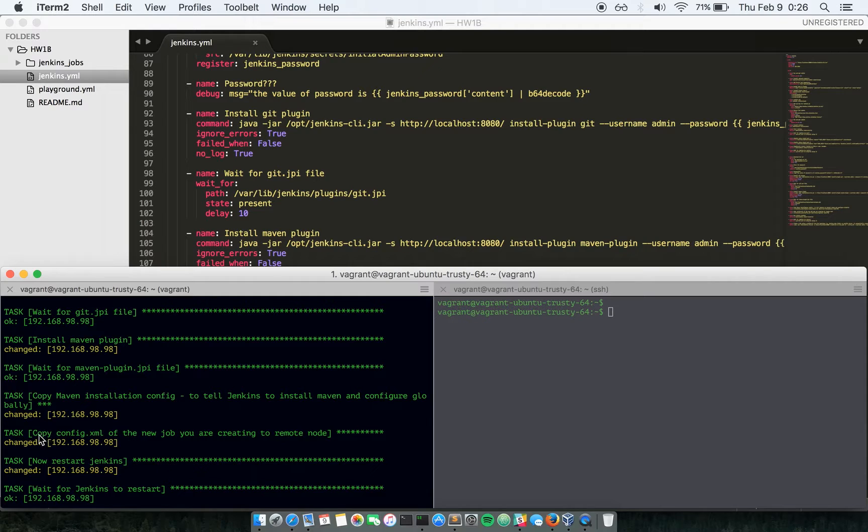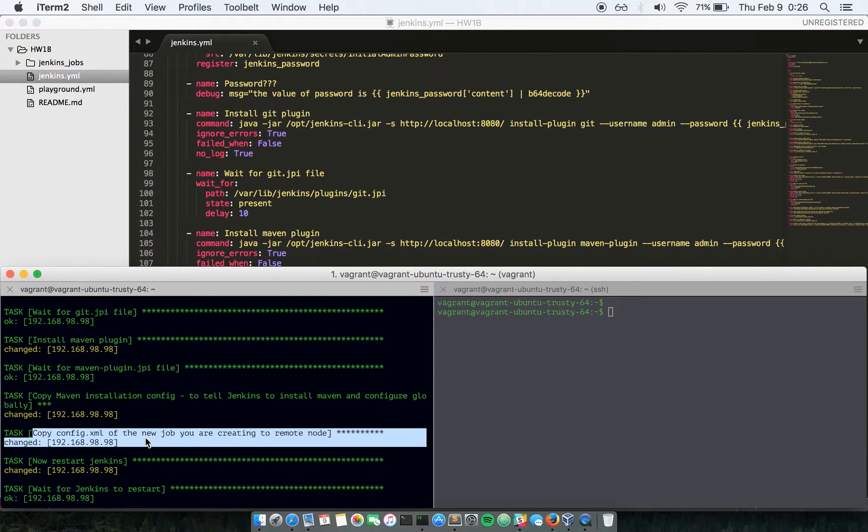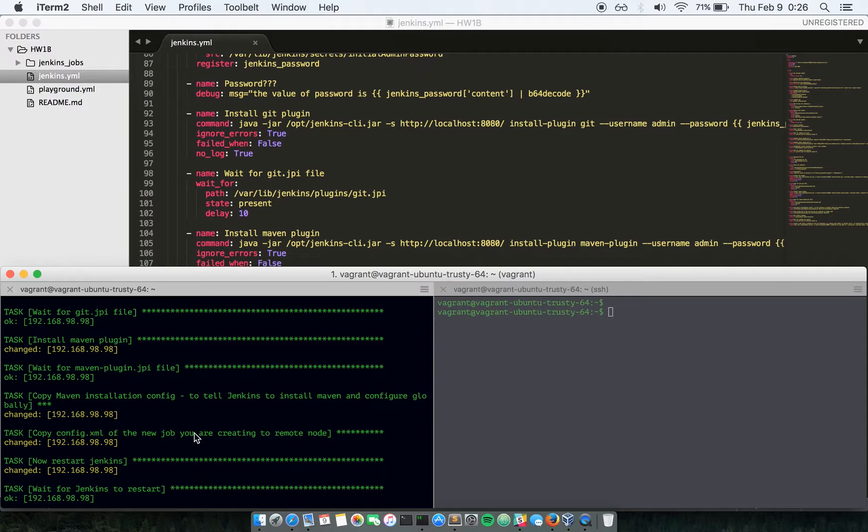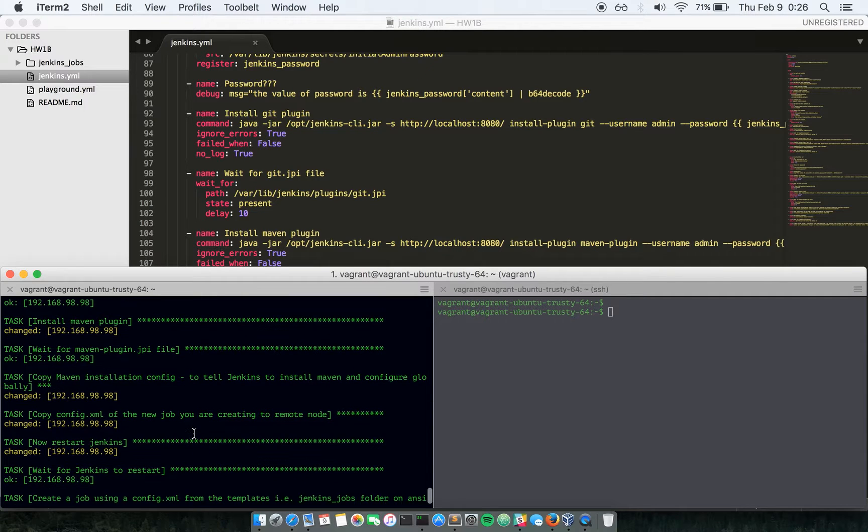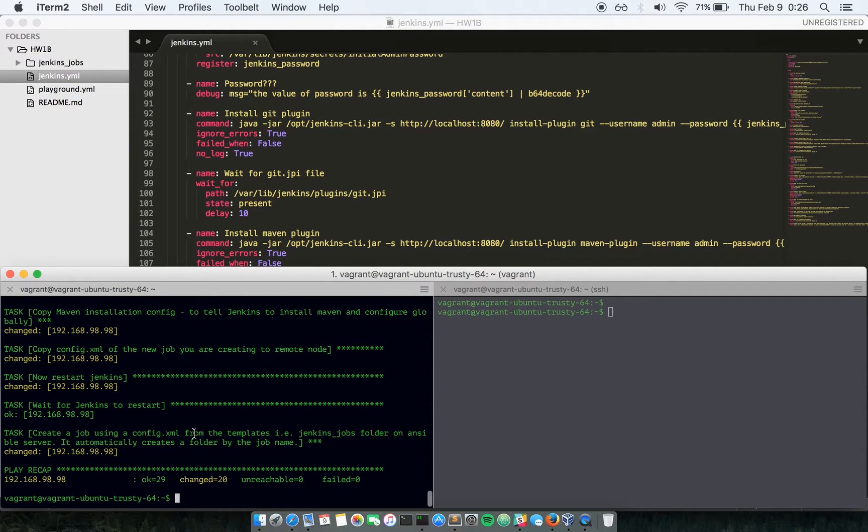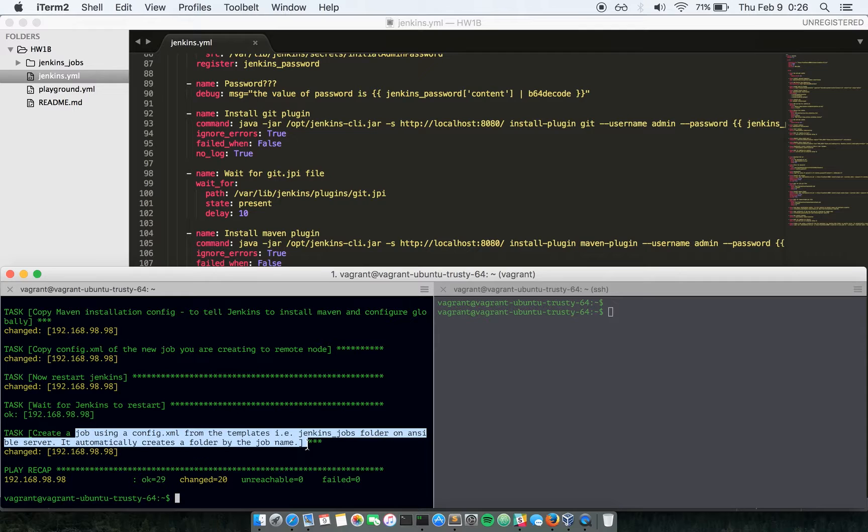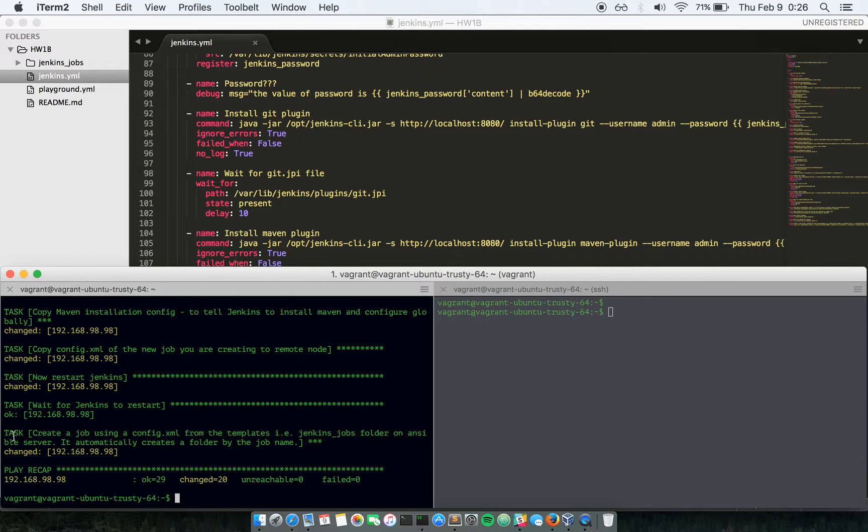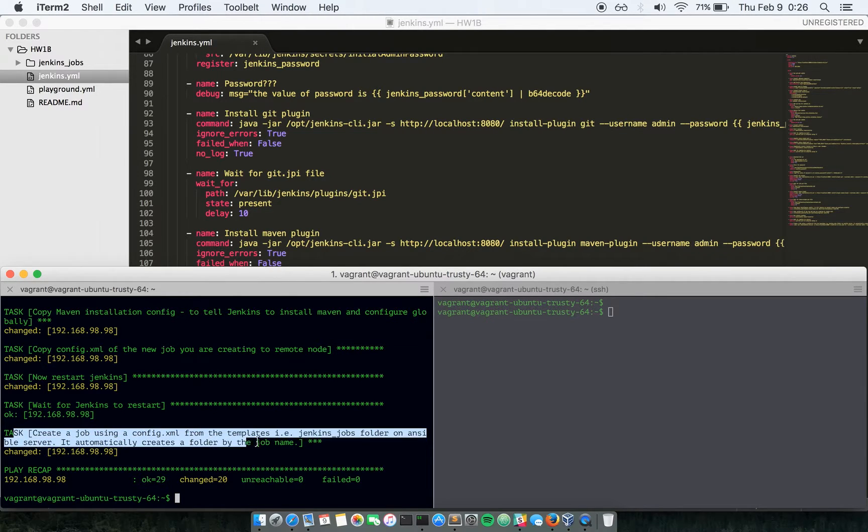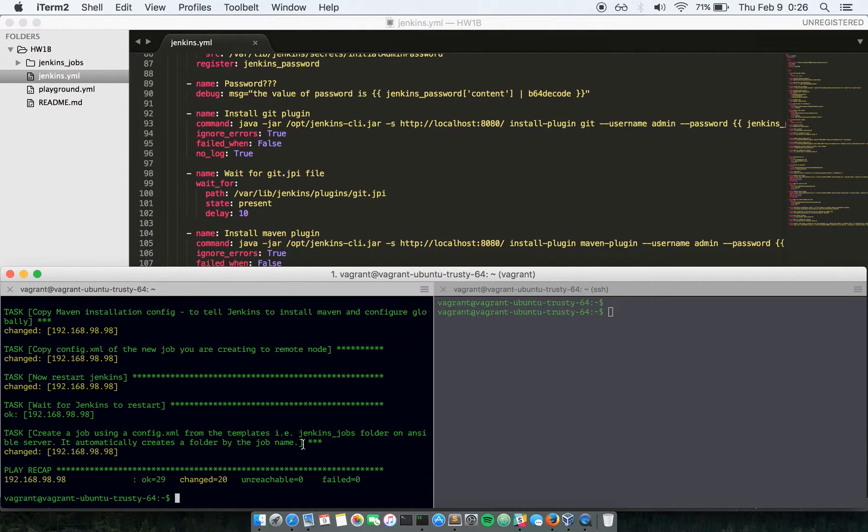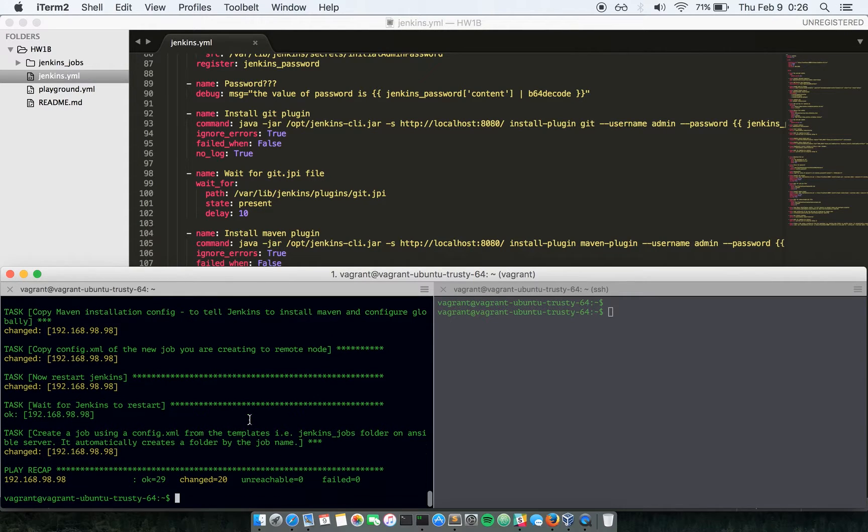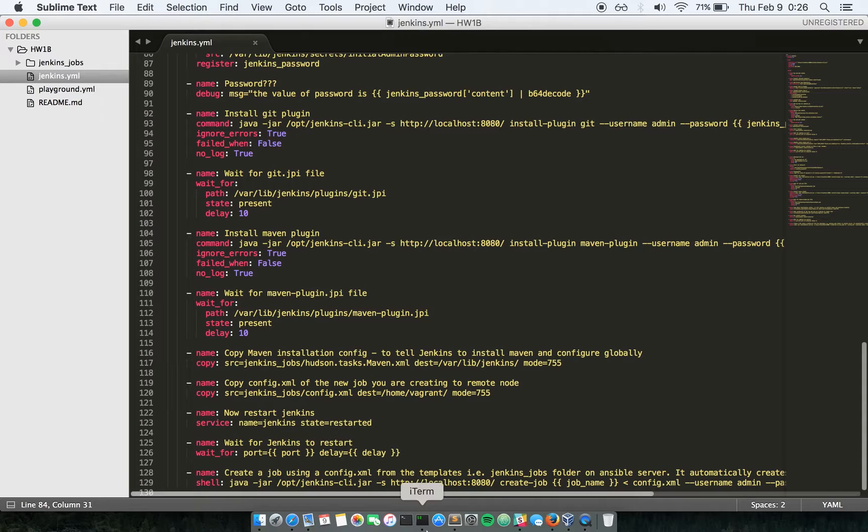And now it's actually copying the XML file to create a new job. And also in this last task here, it's actually creating the new job. Looks like all the tasks have run successfully.